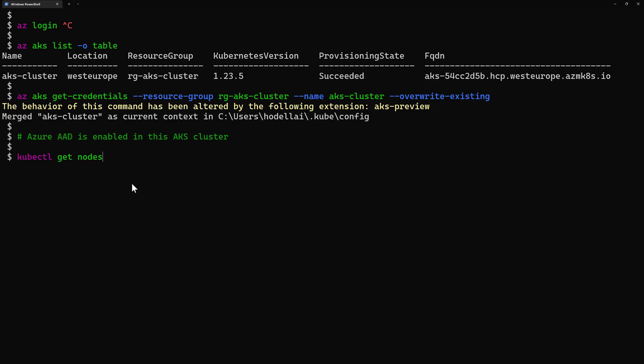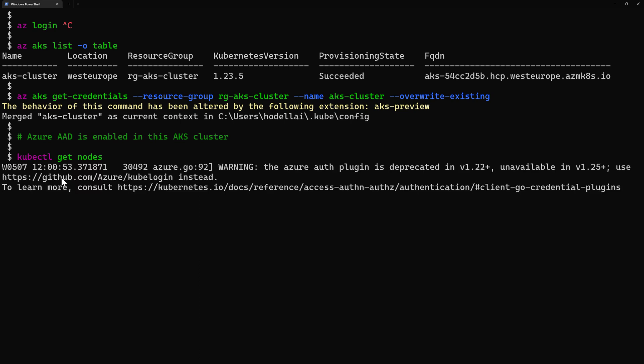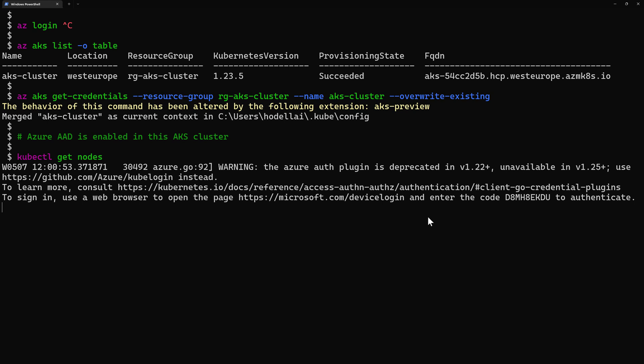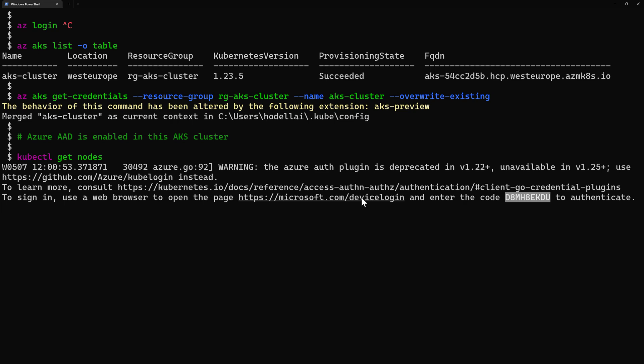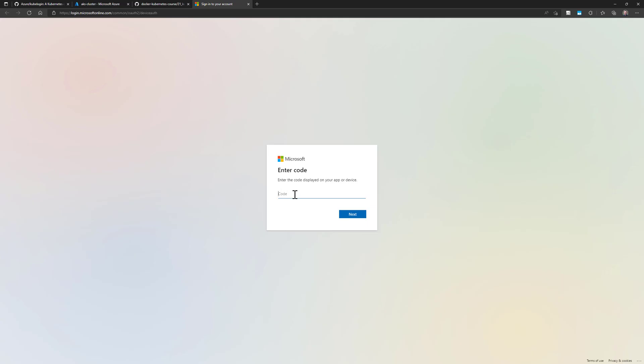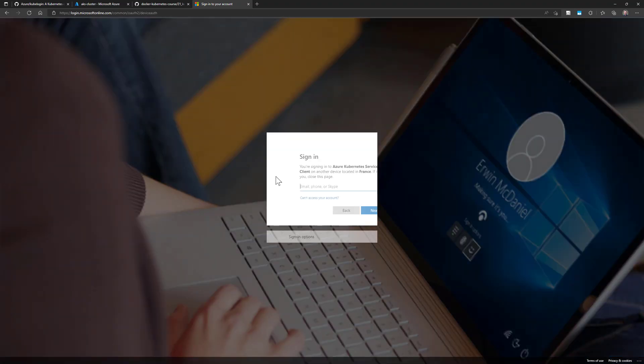So when I go here to say kubectl get nodes because this is this have AD enabled, here it will ask me to re-authenticate to my Azure subscription using Azure Active Directory and I get that message here saying here I need to sign in using a web browser. So I should open this web page and then use this code from here and use it to log in to my AKS cluster and the experience will look like this one so it should open a web browser and my machine. So here it's going to microsoft.com slash device login and then from here it's asking for the code and then it will be asking for my email credentials and so on.